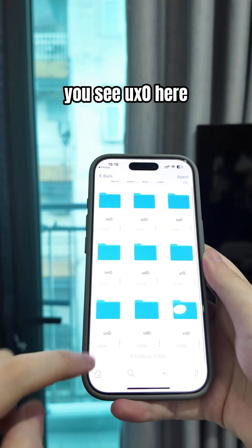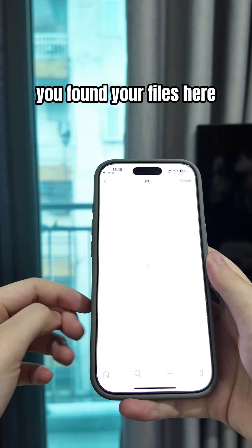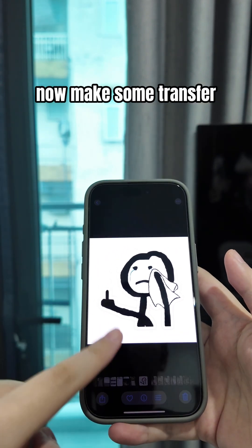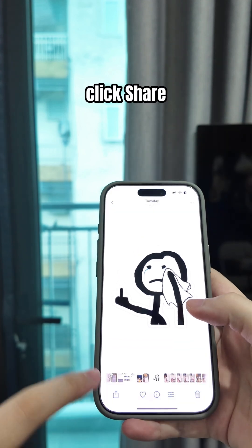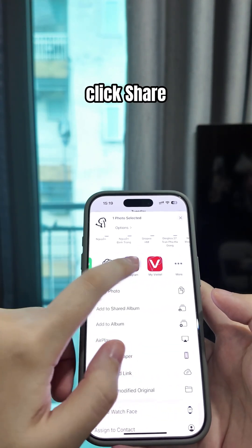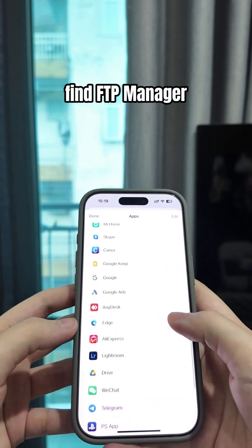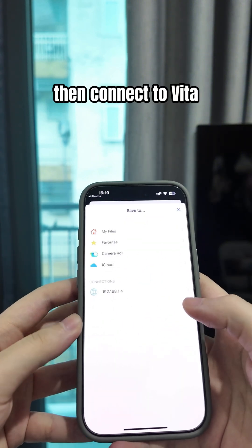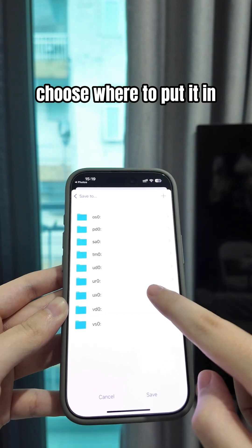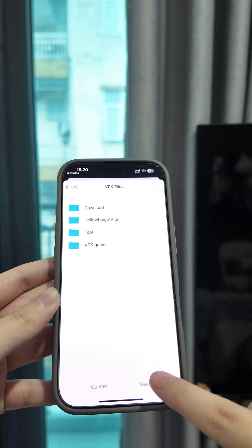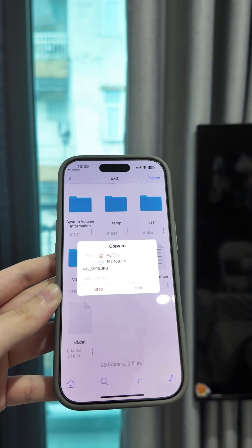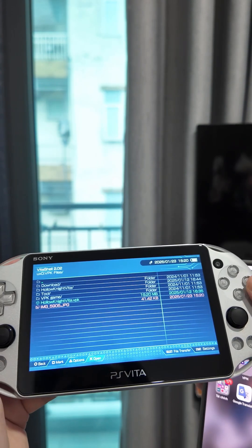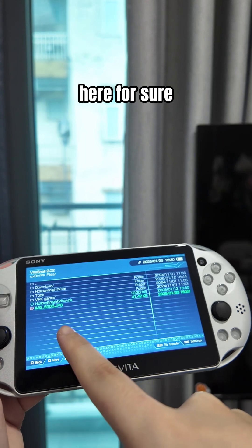You can see the connection is live here. That's cool. Now let's make a transfer. This photo — click share, choose more, find FTP Manager, then connect to Vita. Choose where to put it. Ok, now check it. Here it is for sure.